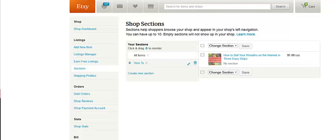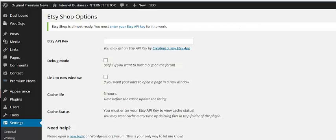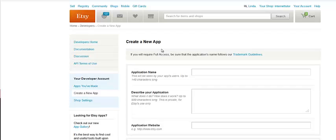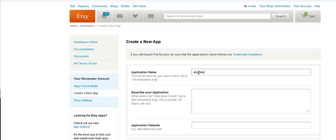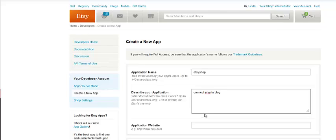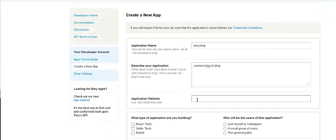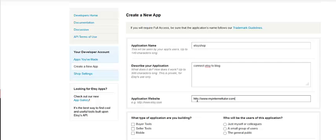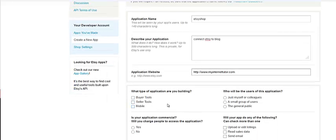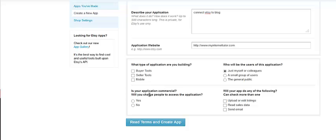All right, and then we're going to go back and I'm going to click on create a new Etsy API. And it's going to be the application name, and I'm just going to call it shop. Then the website is going to be my website. This will be just myself who's going to use this. It's not commercial.